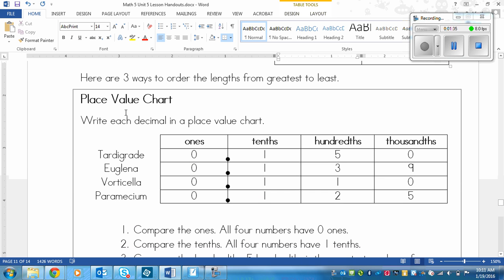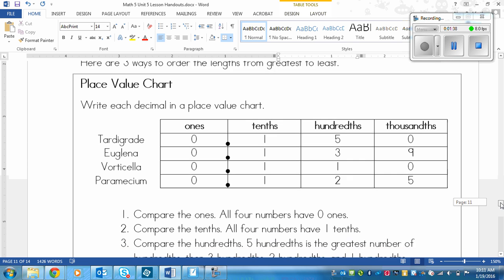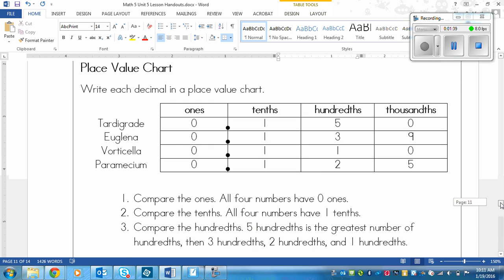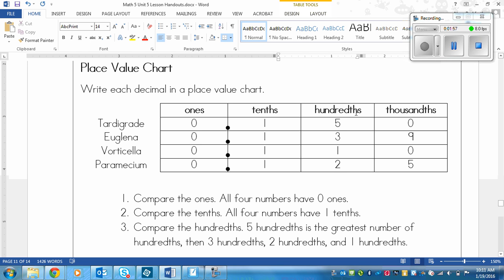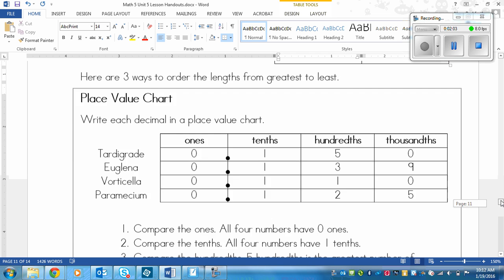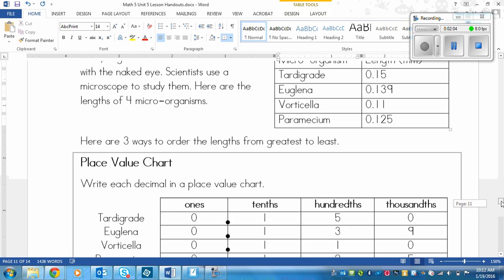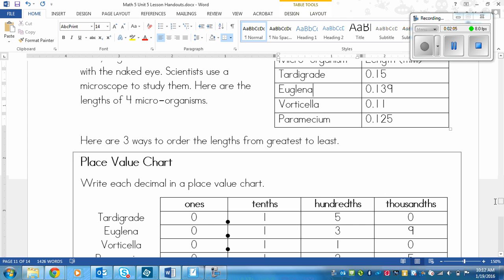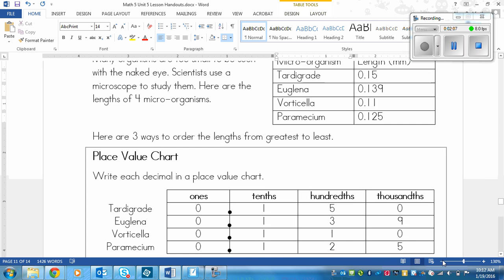Here are three ways to order the lengths from greatest to least. The first is a place value chart. This one's really easy once you get the chart in. It's just a matter of placing the numbers in the boxes. So you make ones, tenths, hundredths, thousandths going this way. Don't forget the THS at the end, otherwise it means something different.